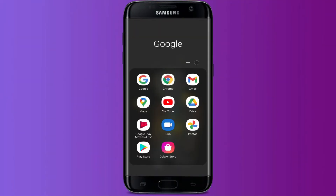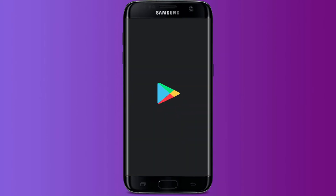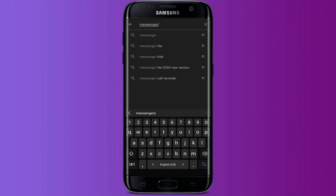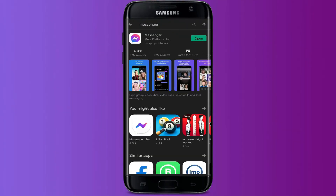If your system software is up to date, check whether your Messenger app is updated to the new version. For that, open the Play Store and in the search bar type Messenger and press the search button. If you see a green Update button beside your app, press it and the Play Store will start the upgrading process of the Messenger application on your device.